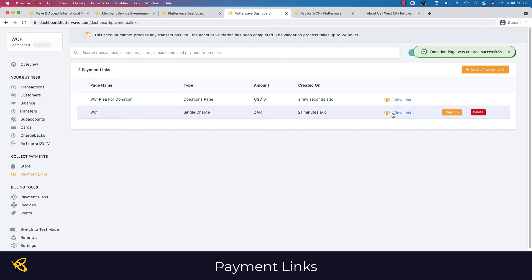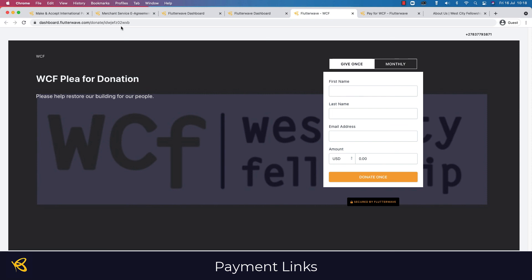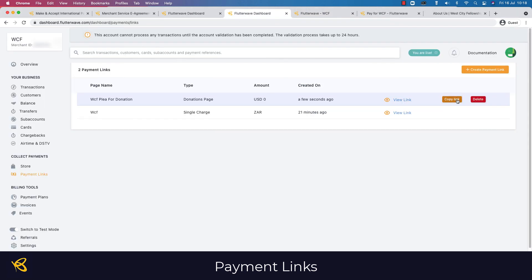Let's have a look at what that link looks like. You can see the logo, the background image, and a plea for donation — 'Please help restore our building for our people.' You can choose monthly or give once. When this link is sent to someone on their phone or web browser they just enter their name, surname, email address, and amount, then click Donate. To share it, you can copy and paste the link or click 'Copy Link'.